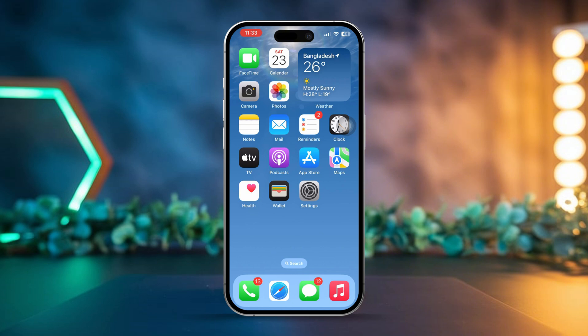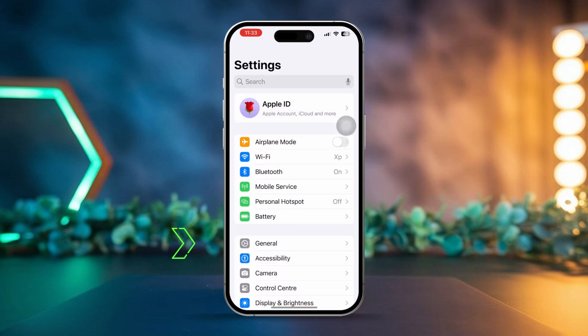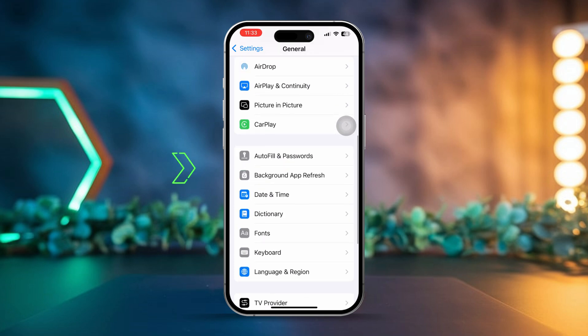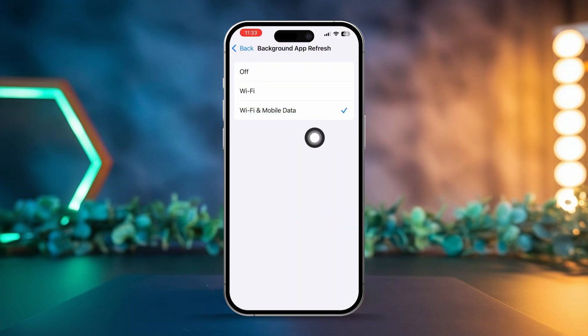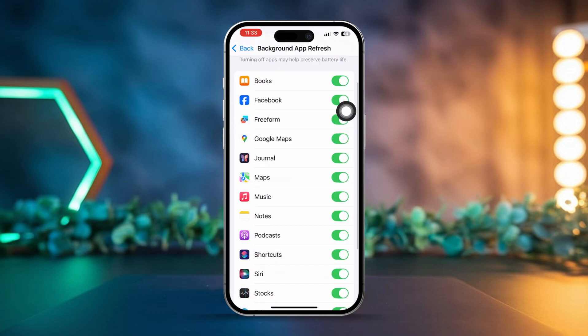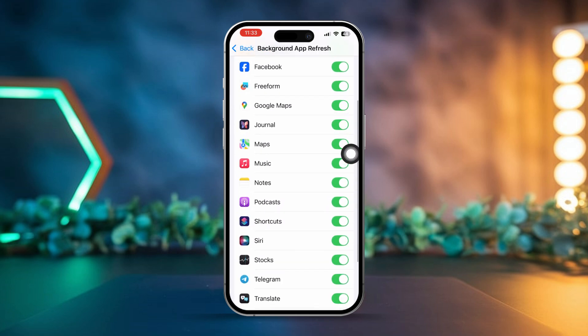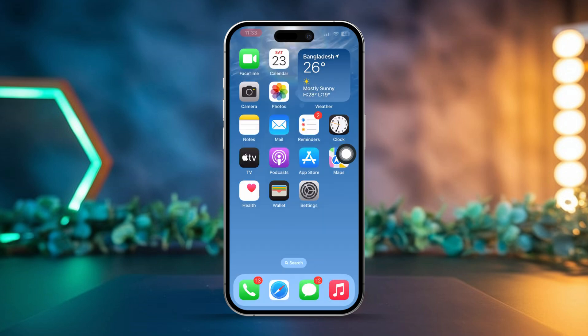Solution 2: Enable Background App Refresh for Apple Maps. Open Settings on your iPhone, tap General, then tap Background App Refresh. Ensure Background App Refresh is set to Wi-Fi and Cellular Data. Scroll down to make sure Apple Maps is toggled on. Next, swipe up from the bottom of the screen to view all open apps and ensure Apple Maps isn't stuck.